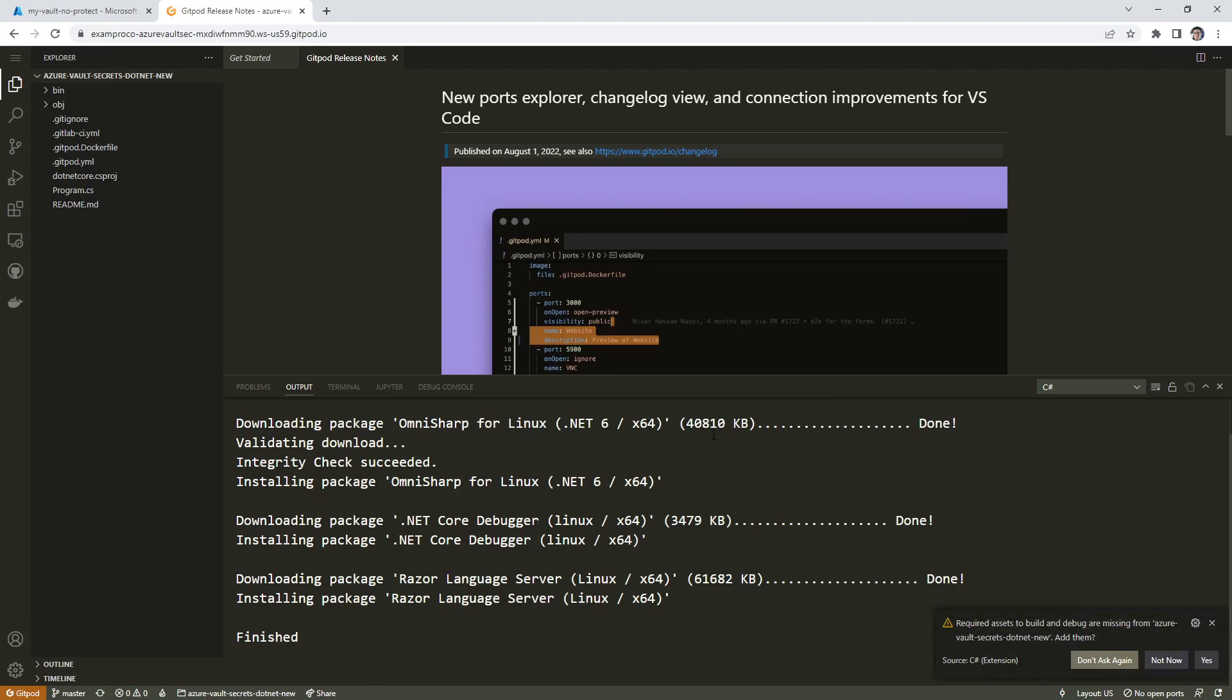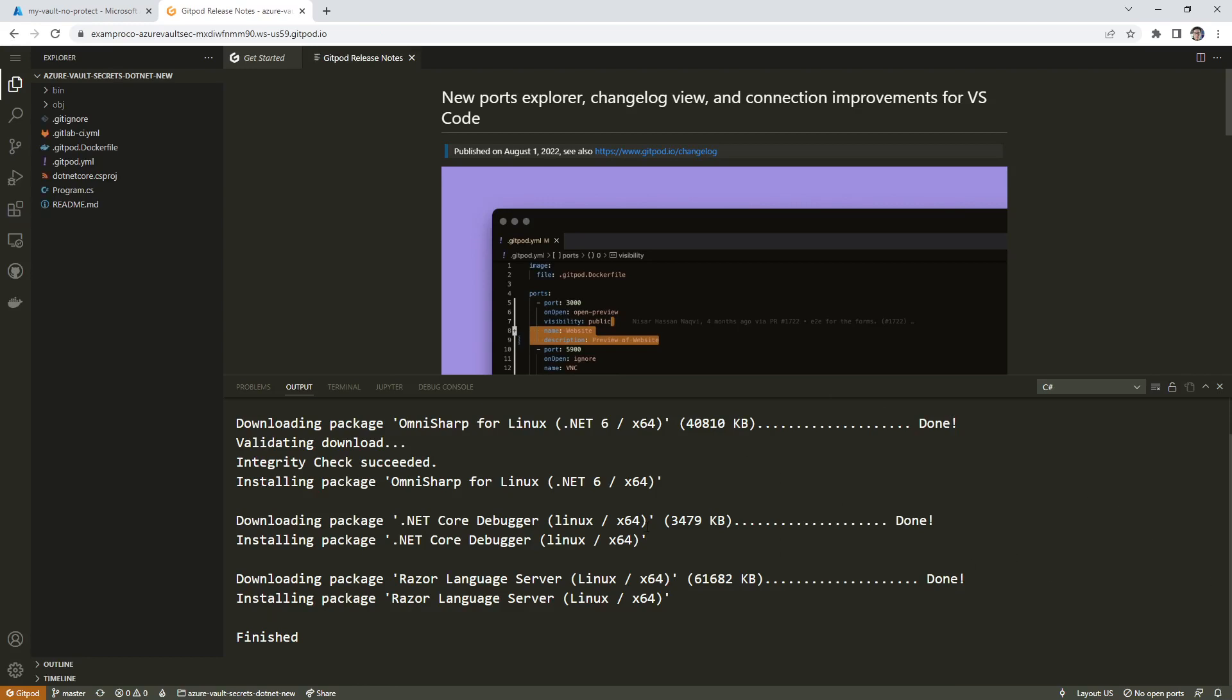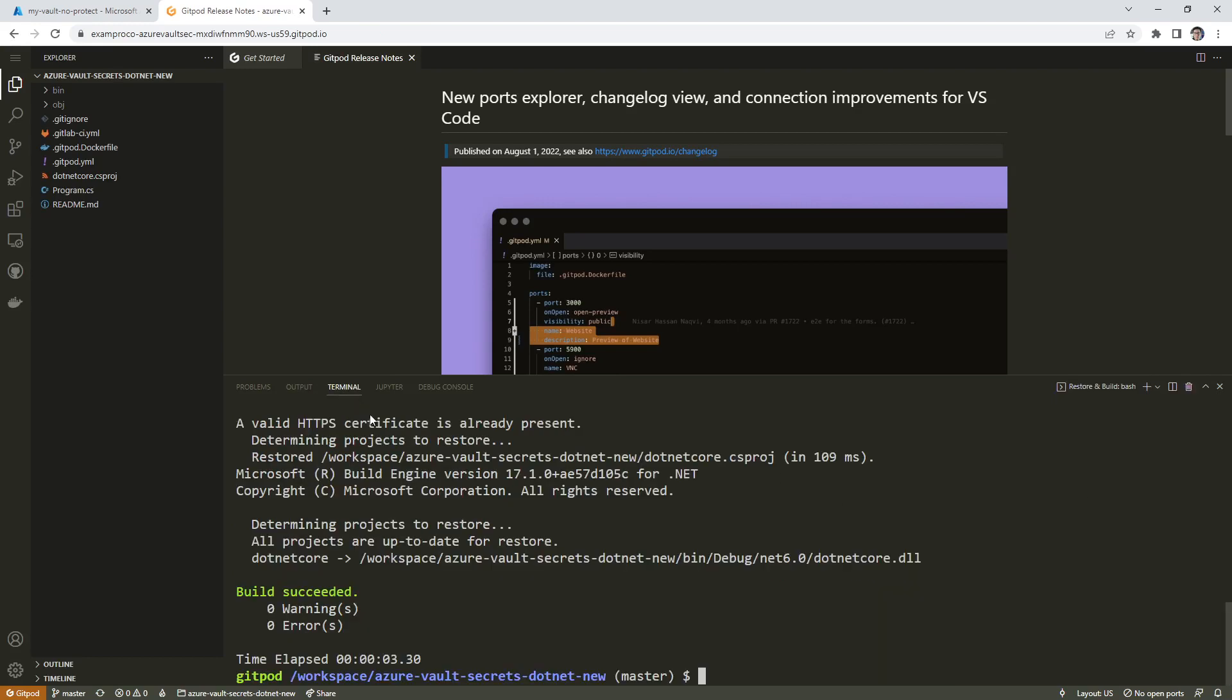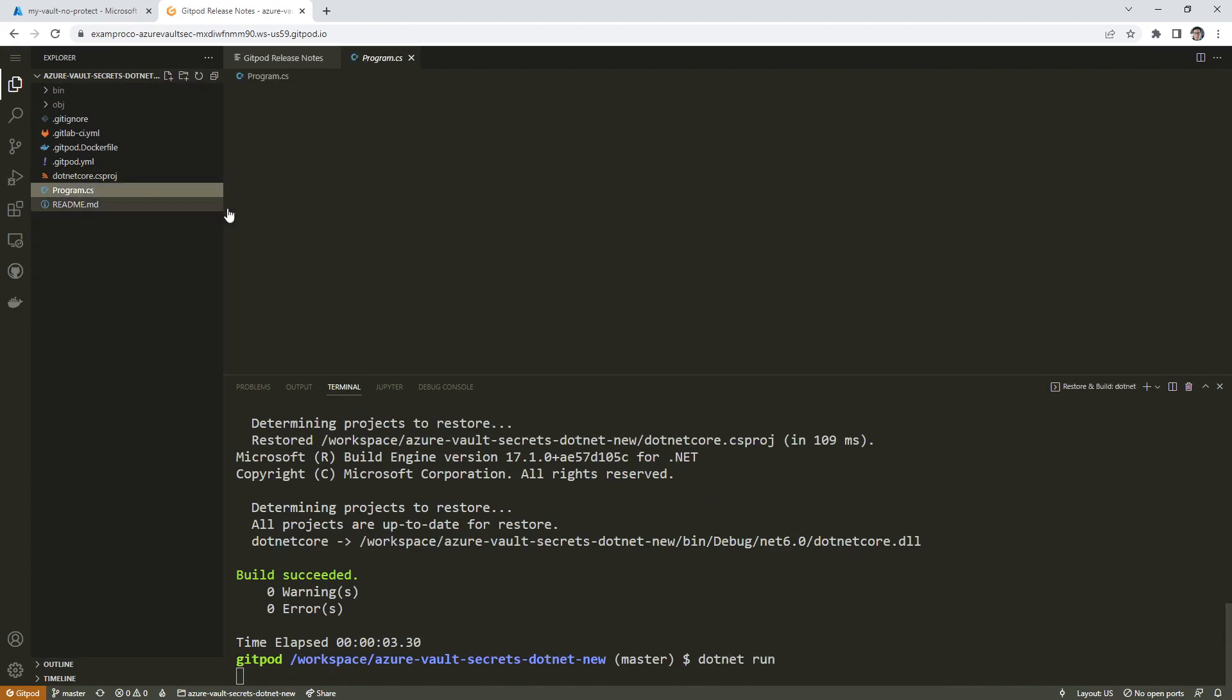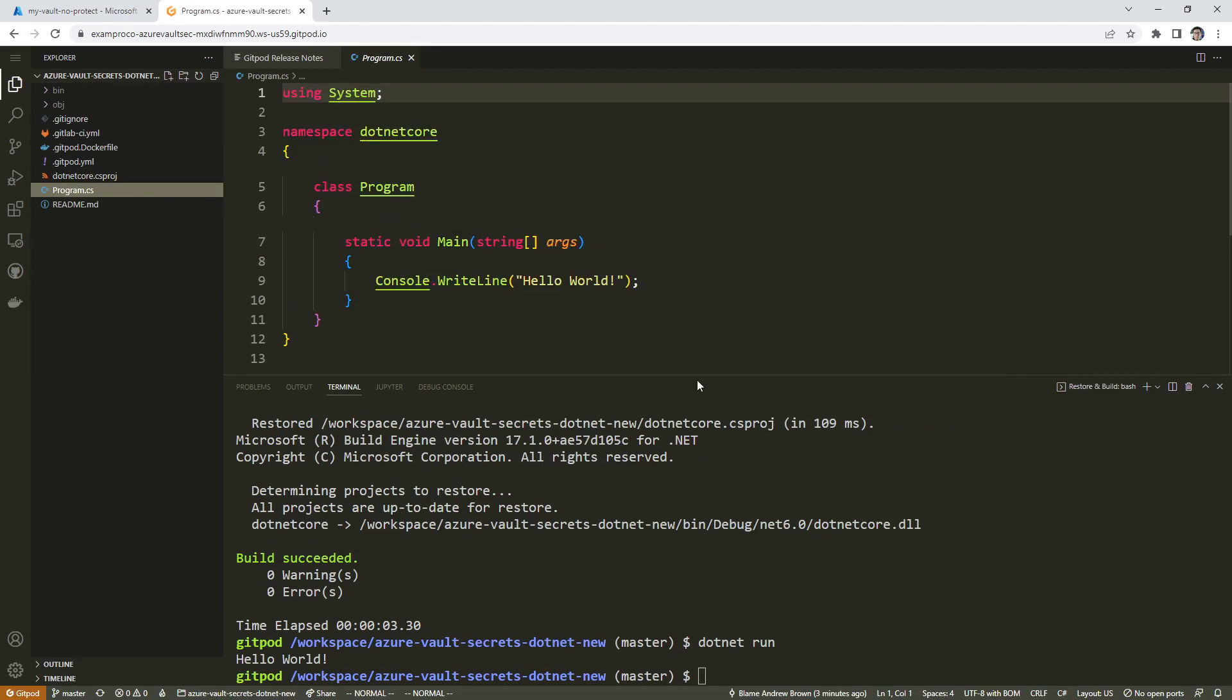After a couple of minutes, this environment's ready. I'm just going to hit the X there, go to terminal, and we're going to make sure this dotnet app works. We're going to dotnet run. This is just a basic Hello World application, so we can see that it prints out.